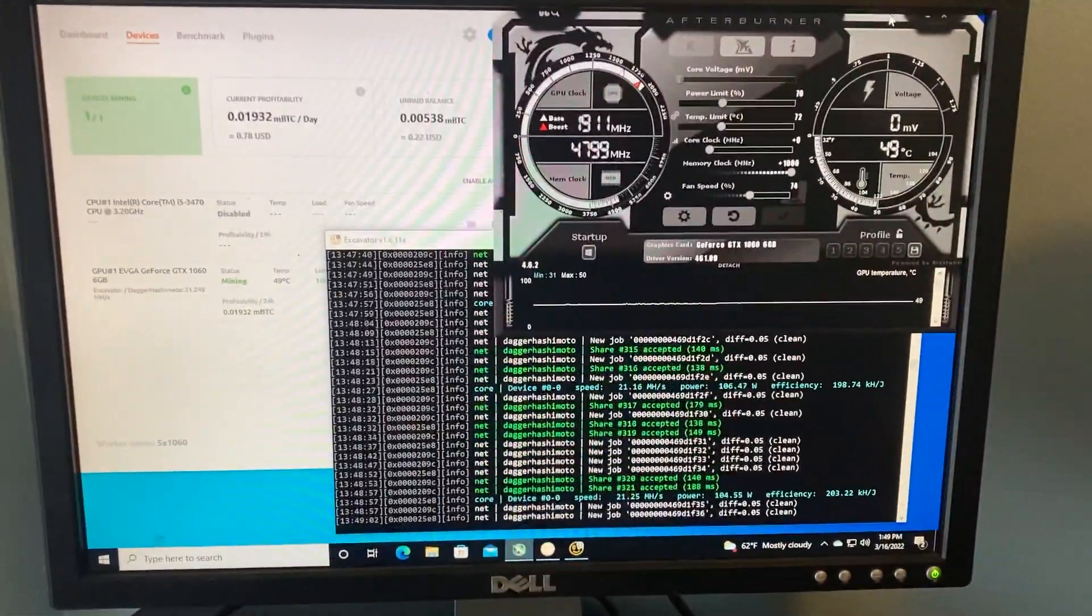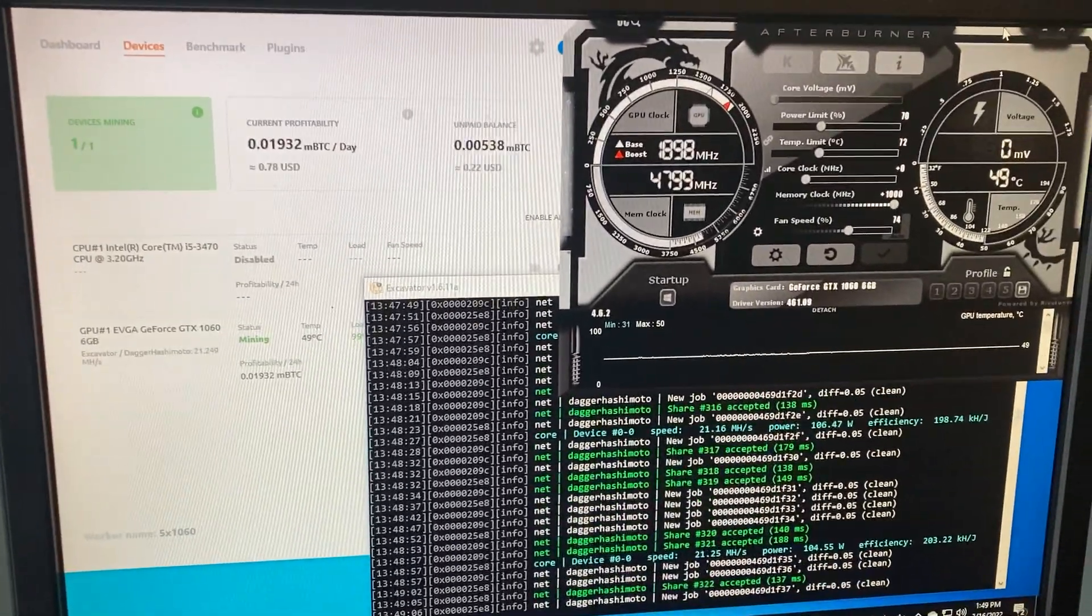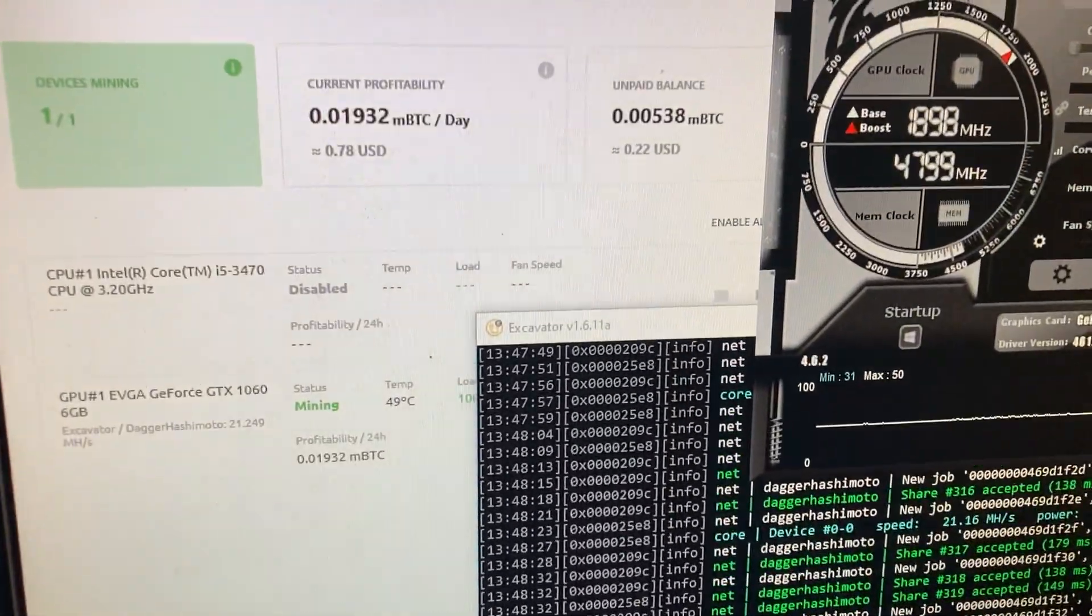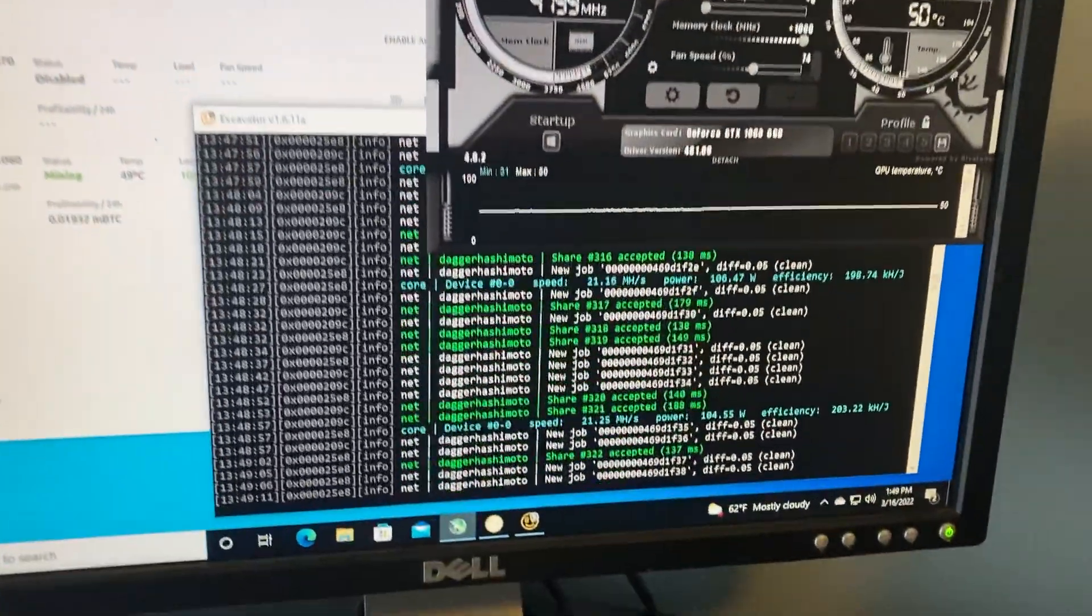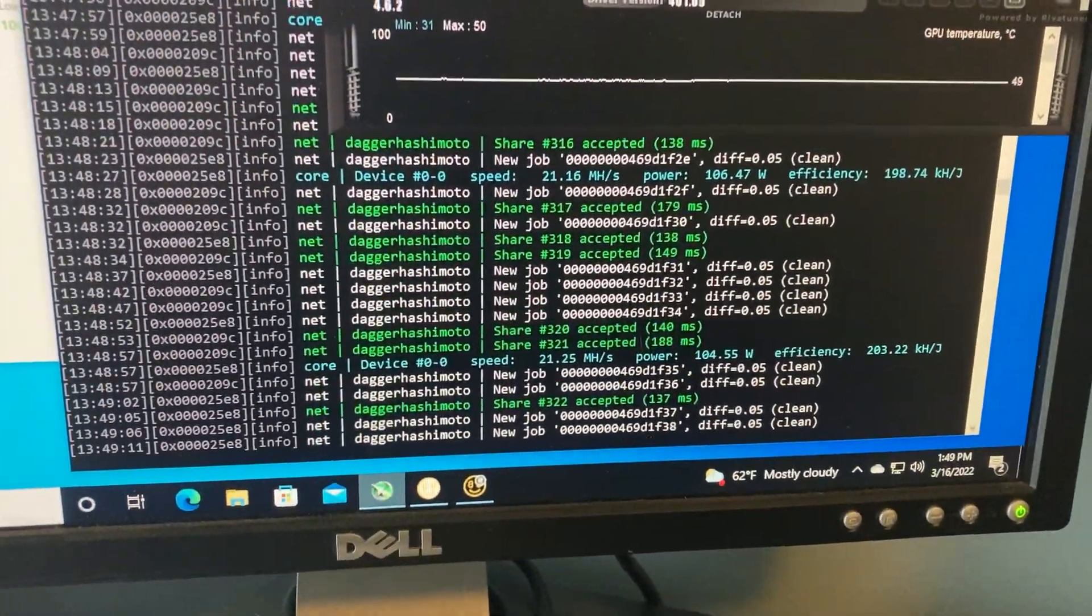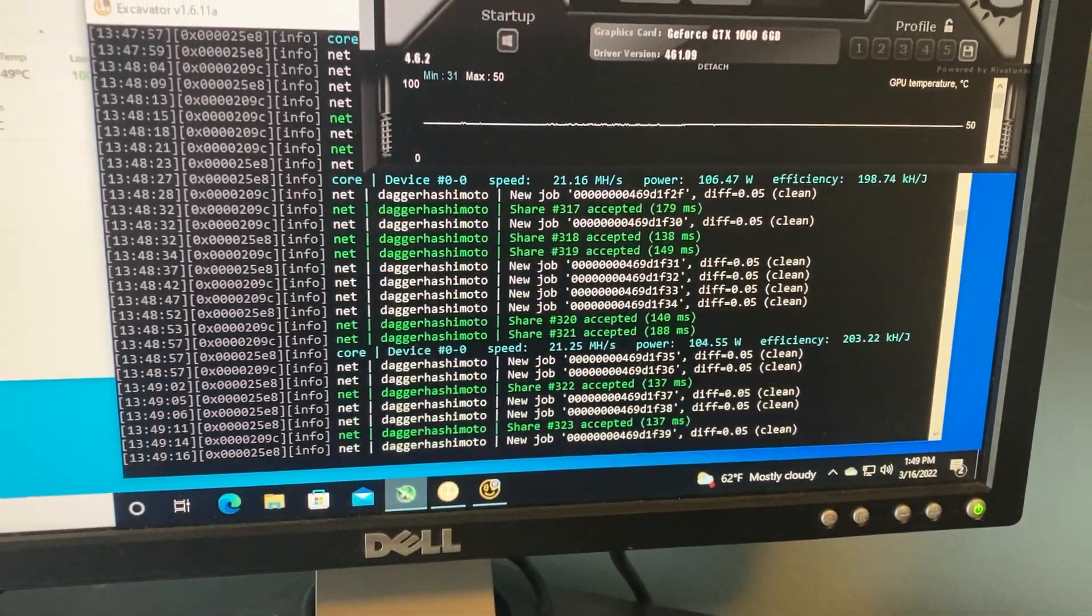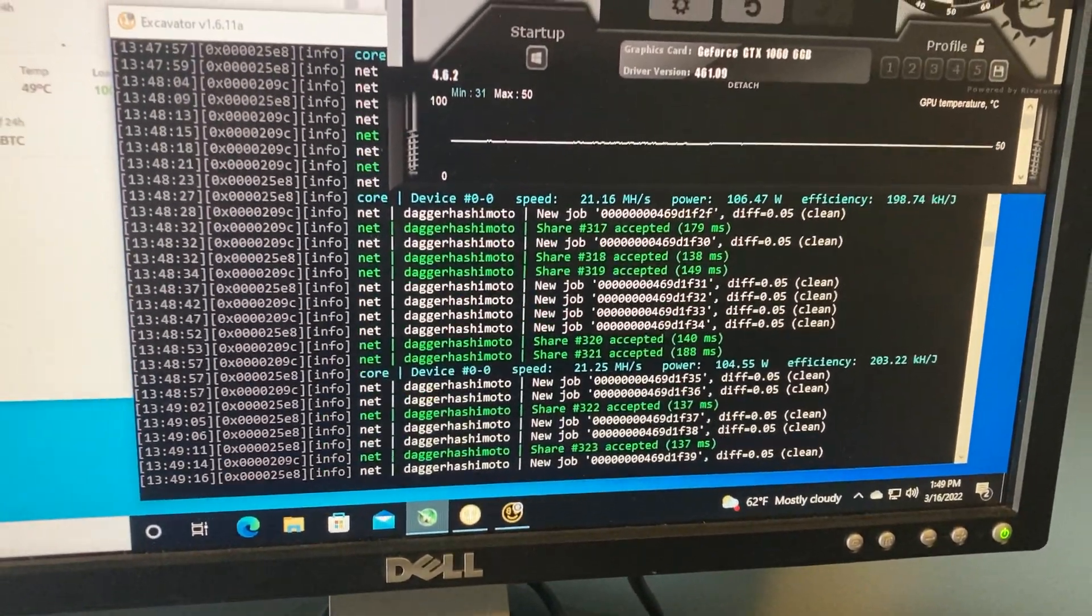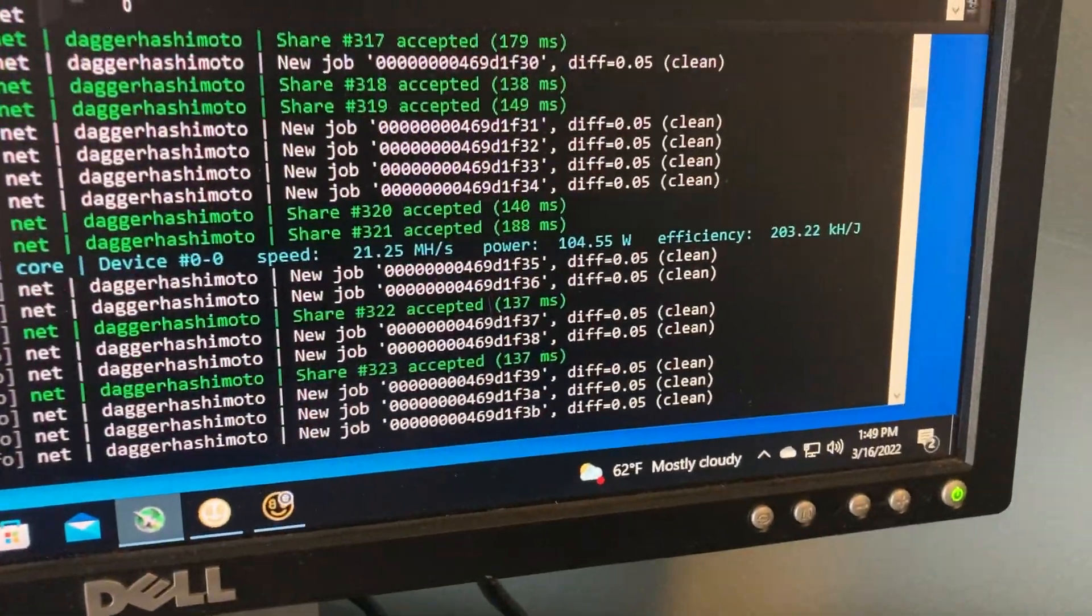We're currently running on NiceHash. Looks like we're sitting at about 78 cents a day. We're currently mining at about 21.25 megahash per second at 104 watts. The efficiency is about 203.